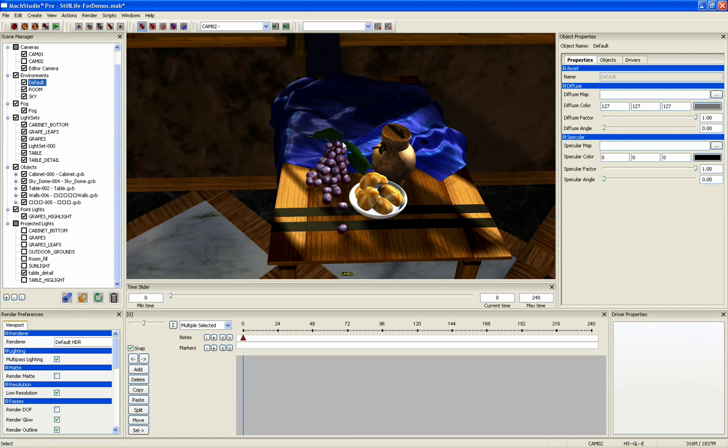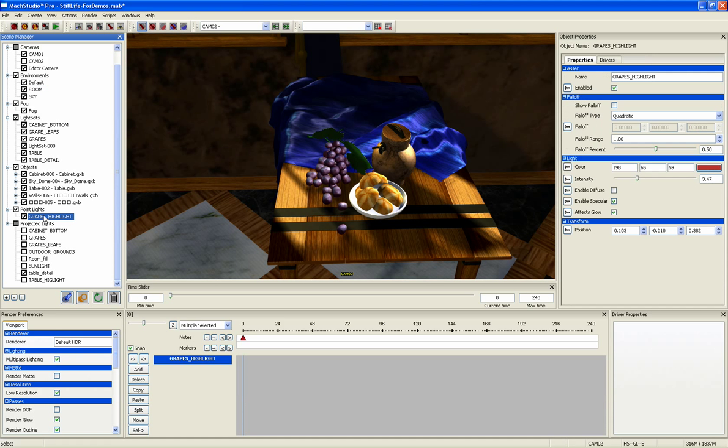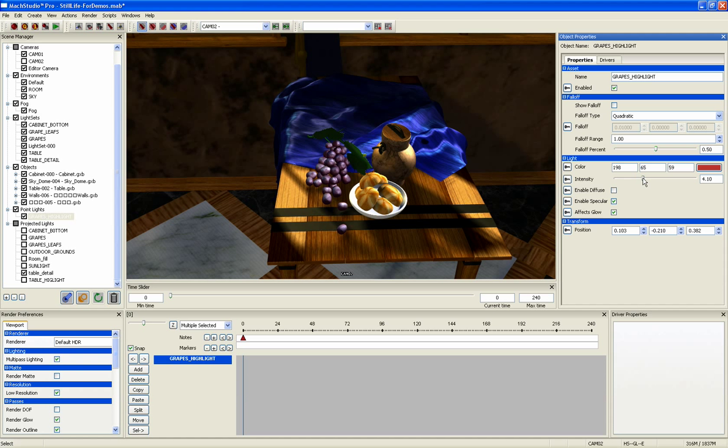Point lights are non-shadow casting lights that are mostly used for adding highlights and color to a scene. This point light was made to add a highlight to the grapes. You can change the effect by adjusting the light's properties such as the intensity or the color.